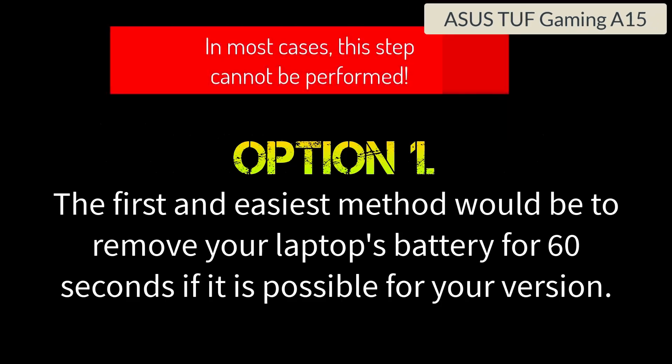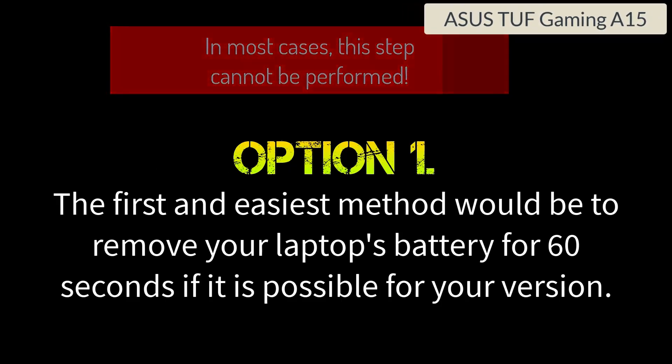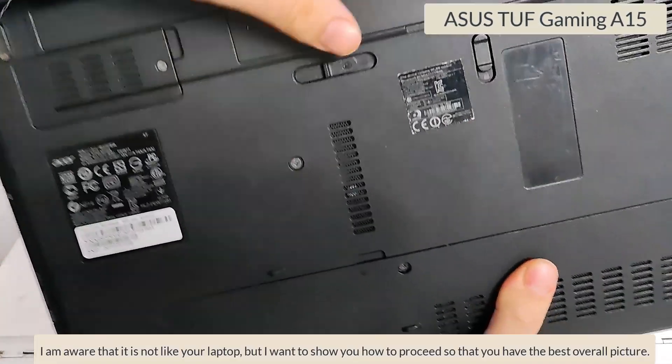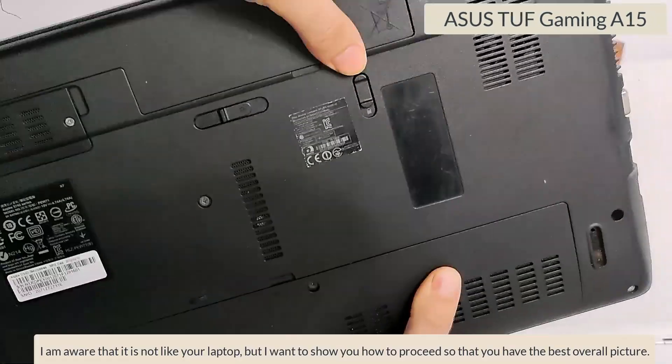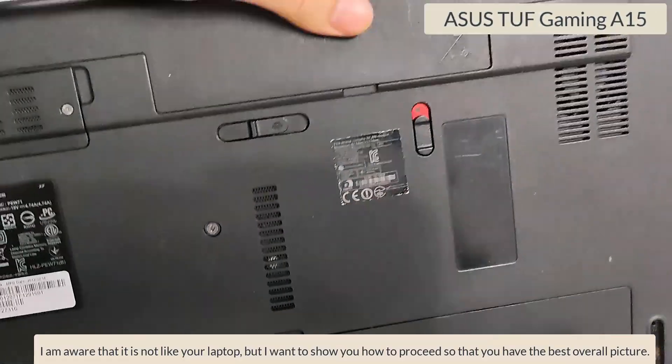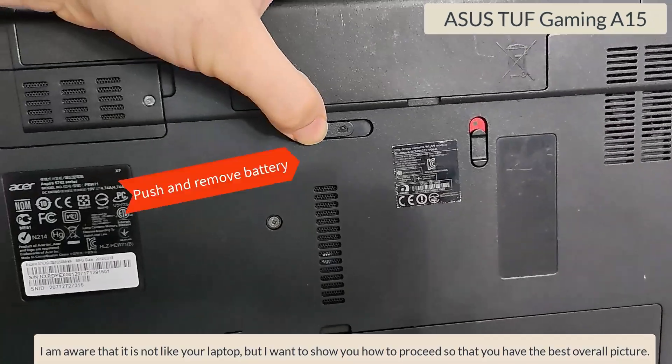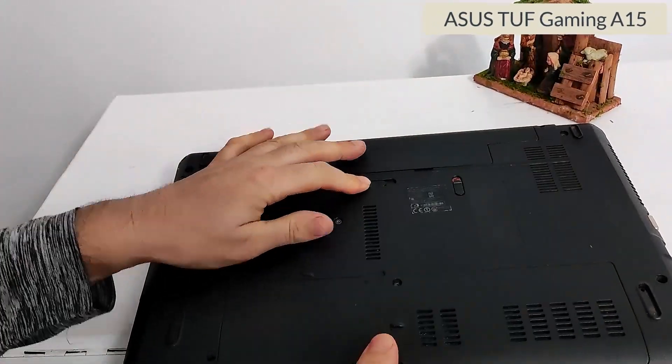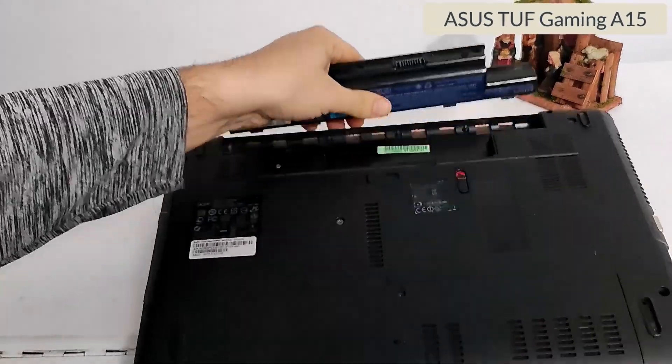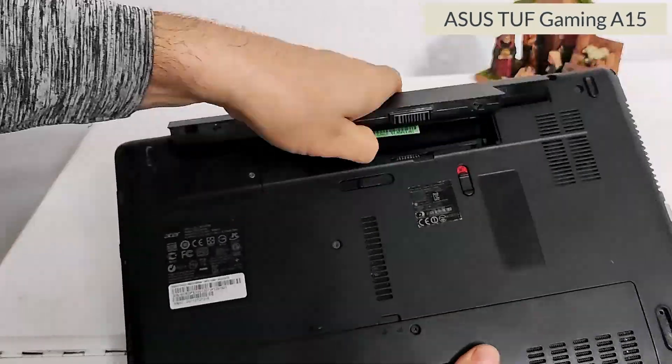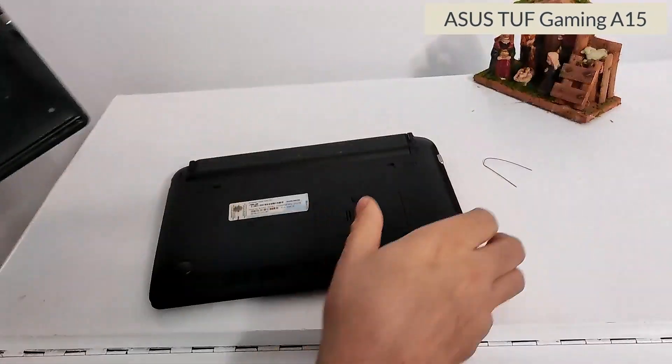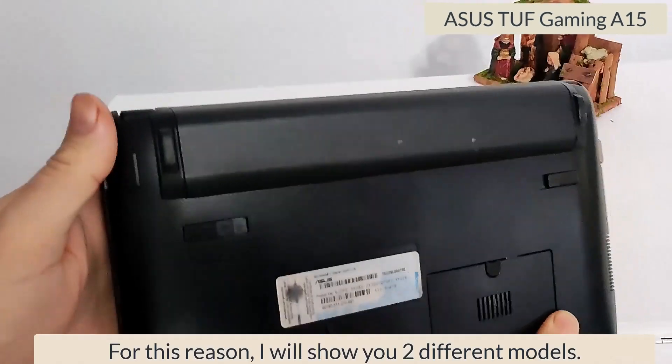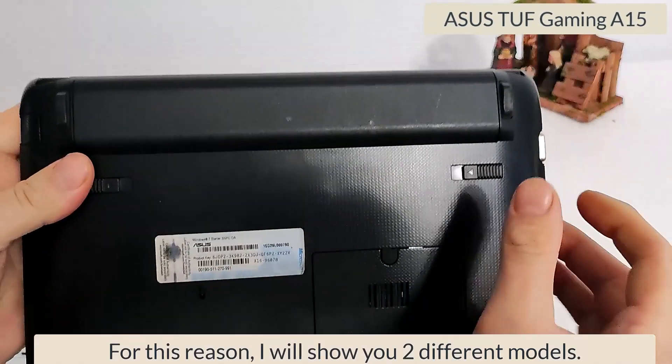Option 1: The first and easiest method would be to remove your laptop's battery for 60 seconds. I am aware that it is not like your laptop, but I want to show you how to proceed, so that you have the best overall picture. For this reason, I show you two different models.